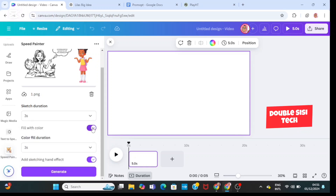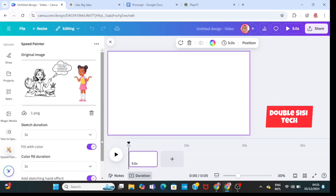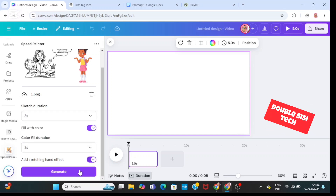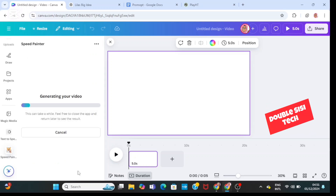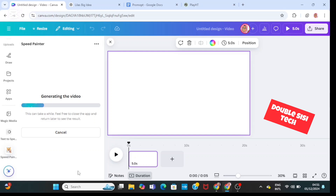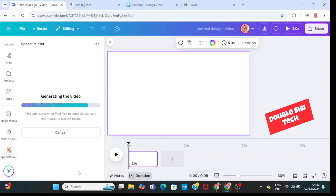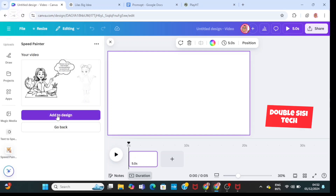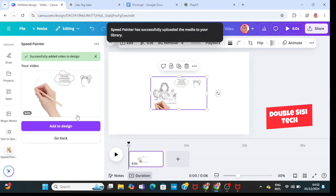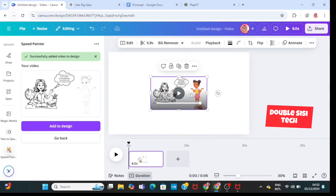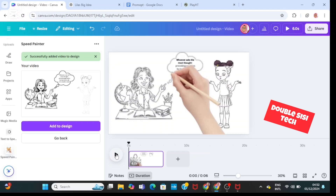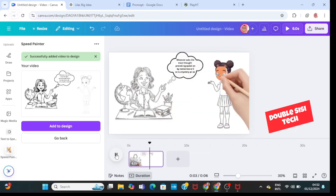Decide if you want it to be filled with color or not. Decide your color fill duration and if you want the hand effect. Click on generate and wait for it to generate your whiteboard animation. Now click on 'add to design', right click it, and set it as the background. Then play it to see it — you can see how beautiful this is.